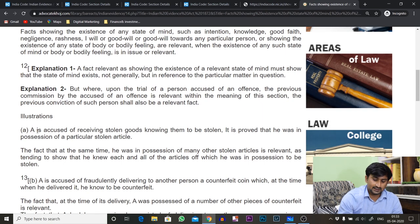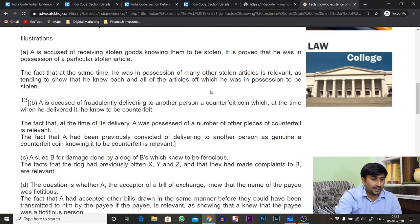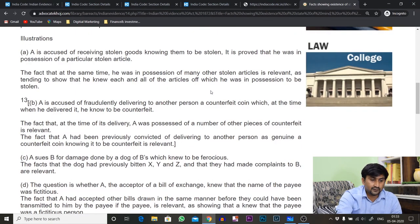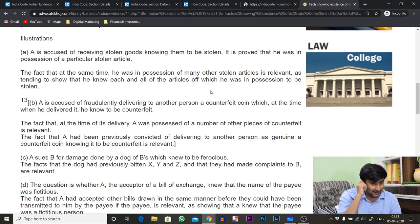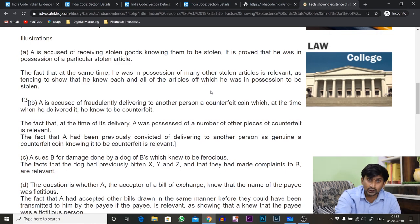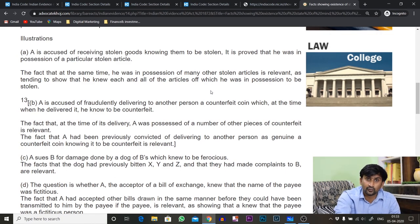Illustration A: A is accused of receiving stolen goods. The question is which facts are involved. The fact that at the same time A was in possession of other stolen goods is a relevant fact, and the fact that A had knowledge that the goods were stolen from somebody is also relevant. So both facts are relevant.